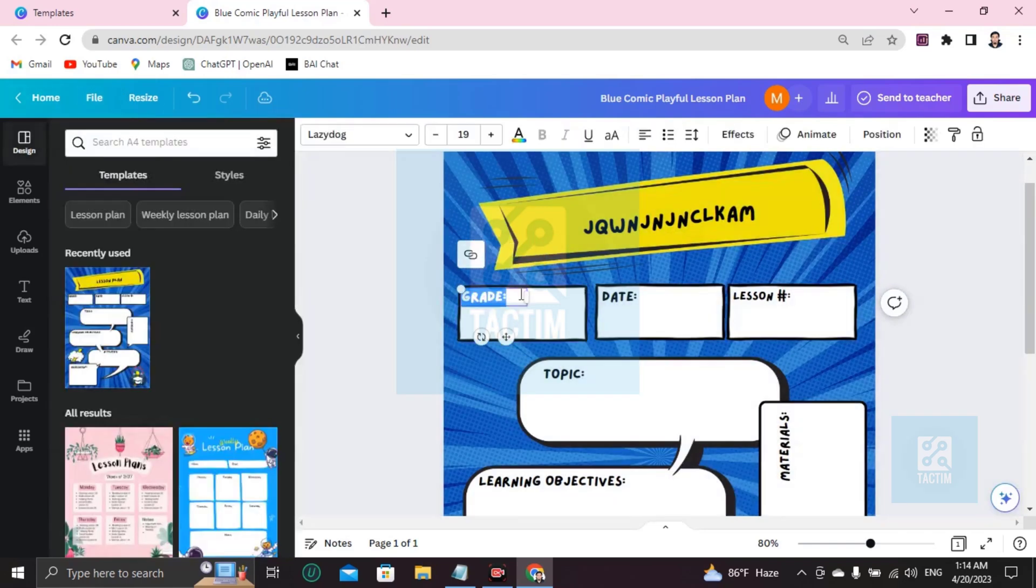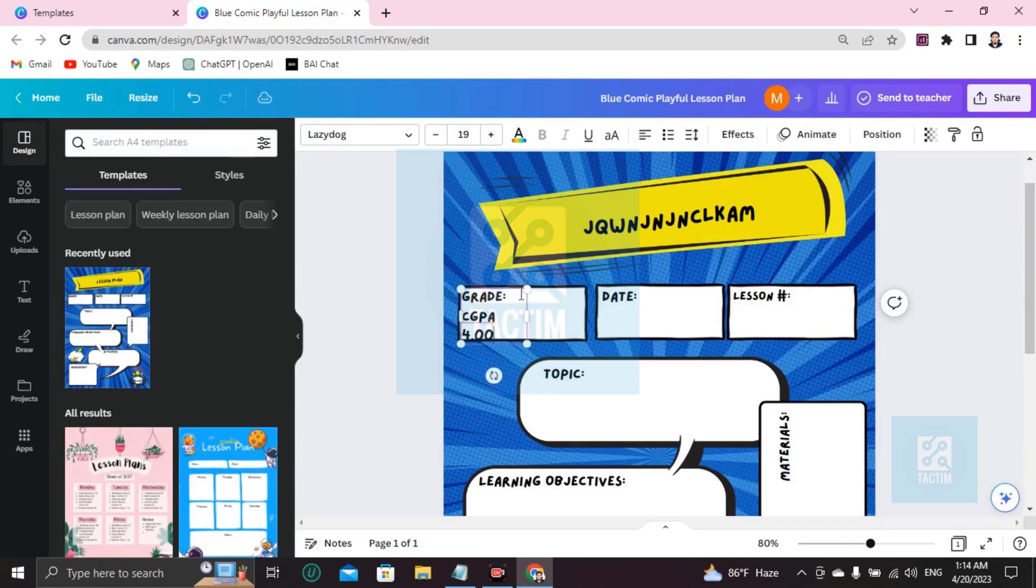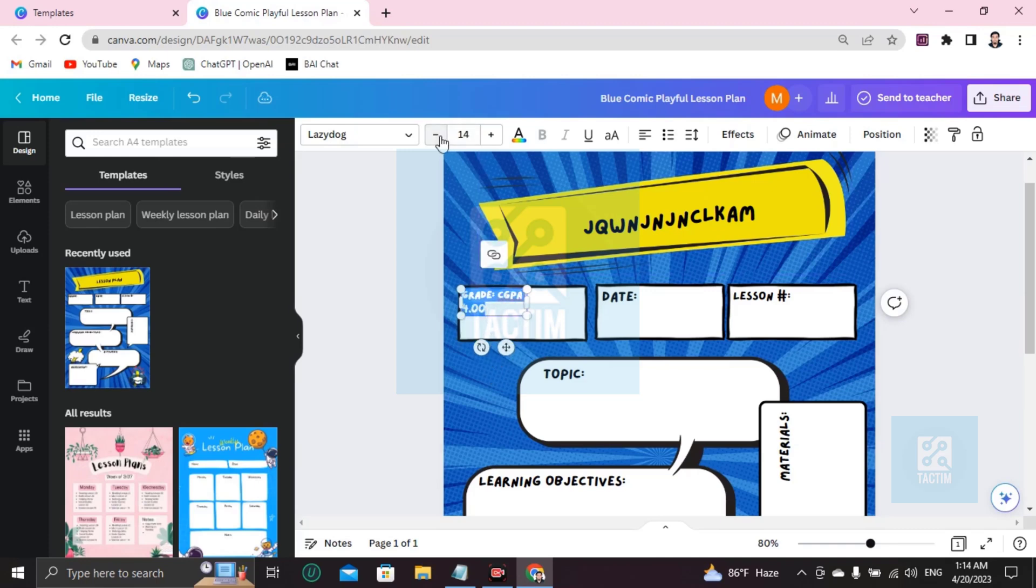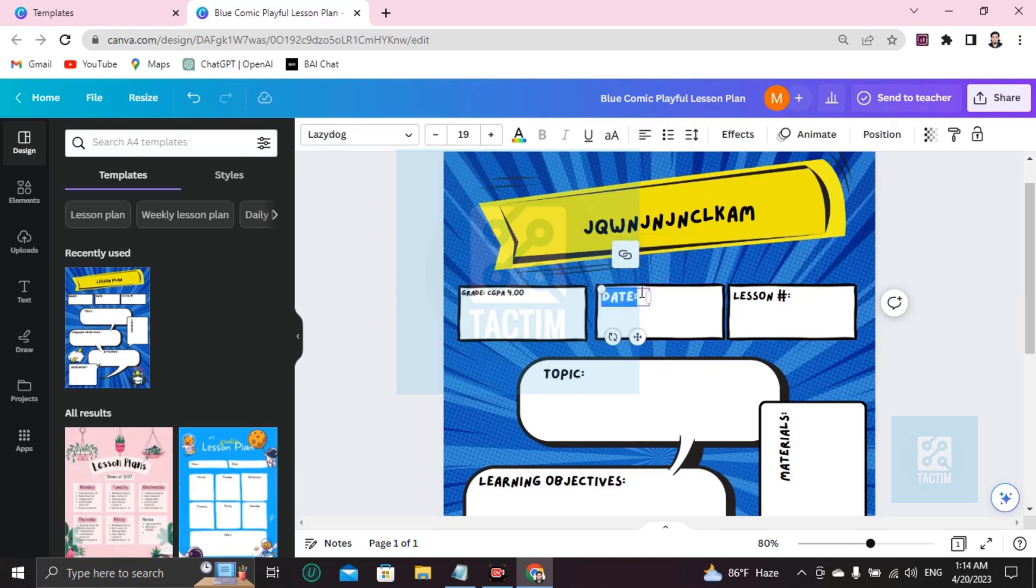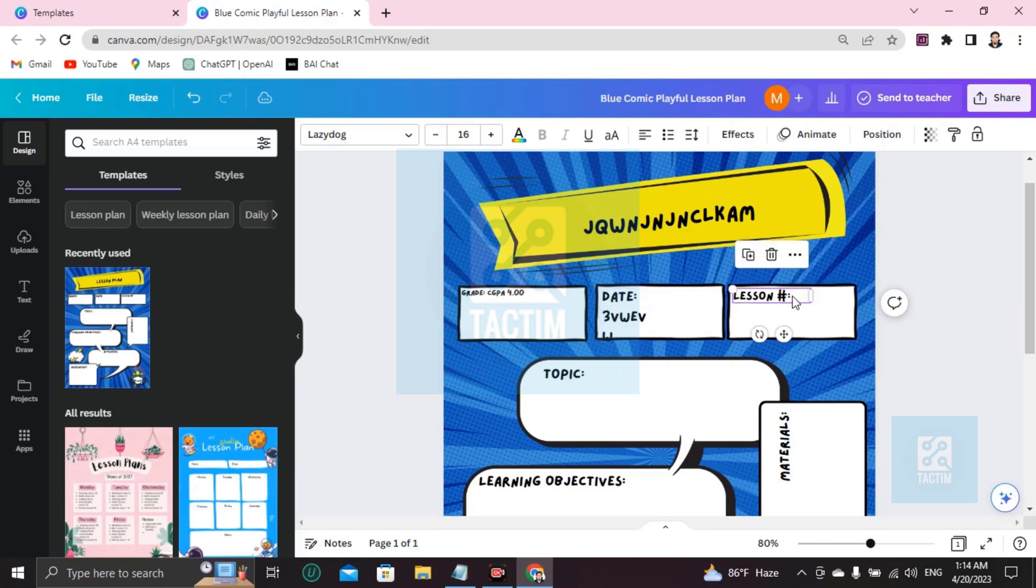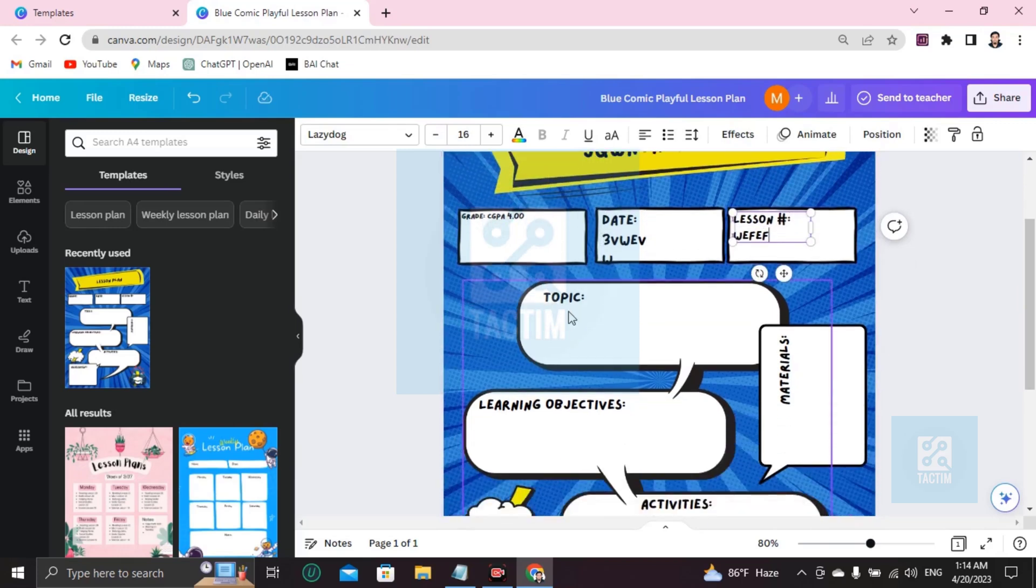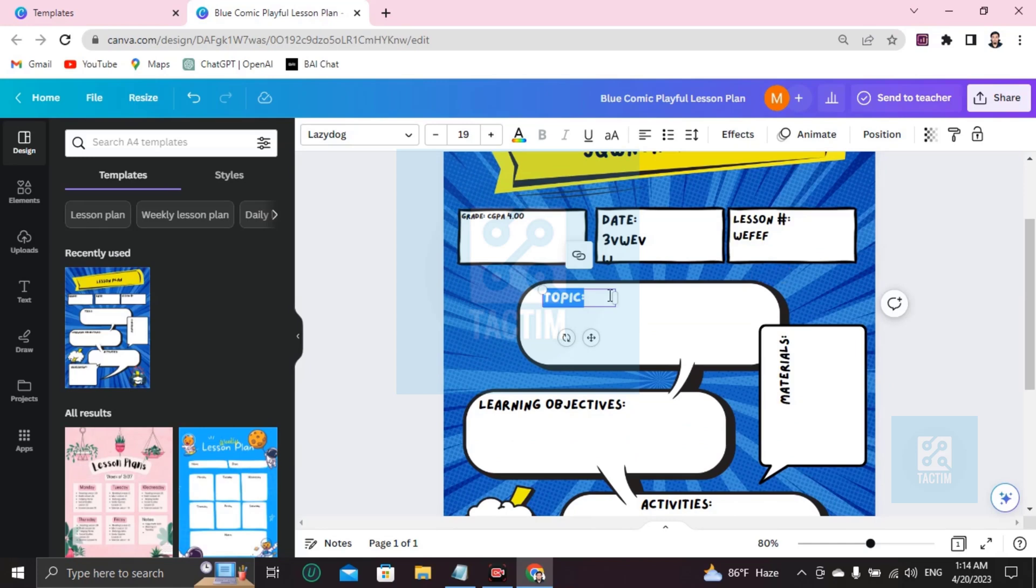Just double click and write your grade, CGPA 4.00. And now if you want to just decrease this, just click on this, it will decrease. Here's the date, you can find here the date. Write the date. What's your lesson? Click on this topic, what is the topic?